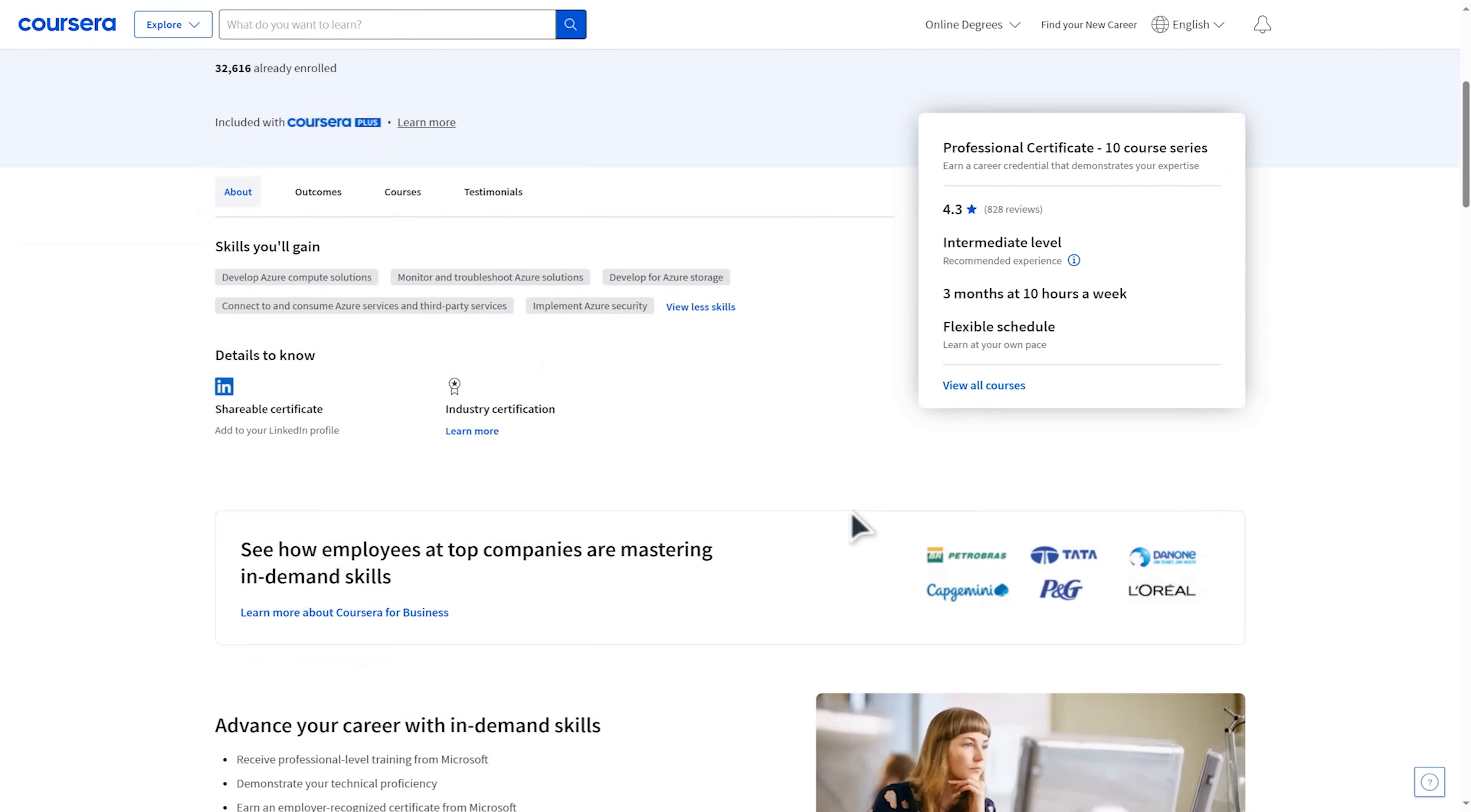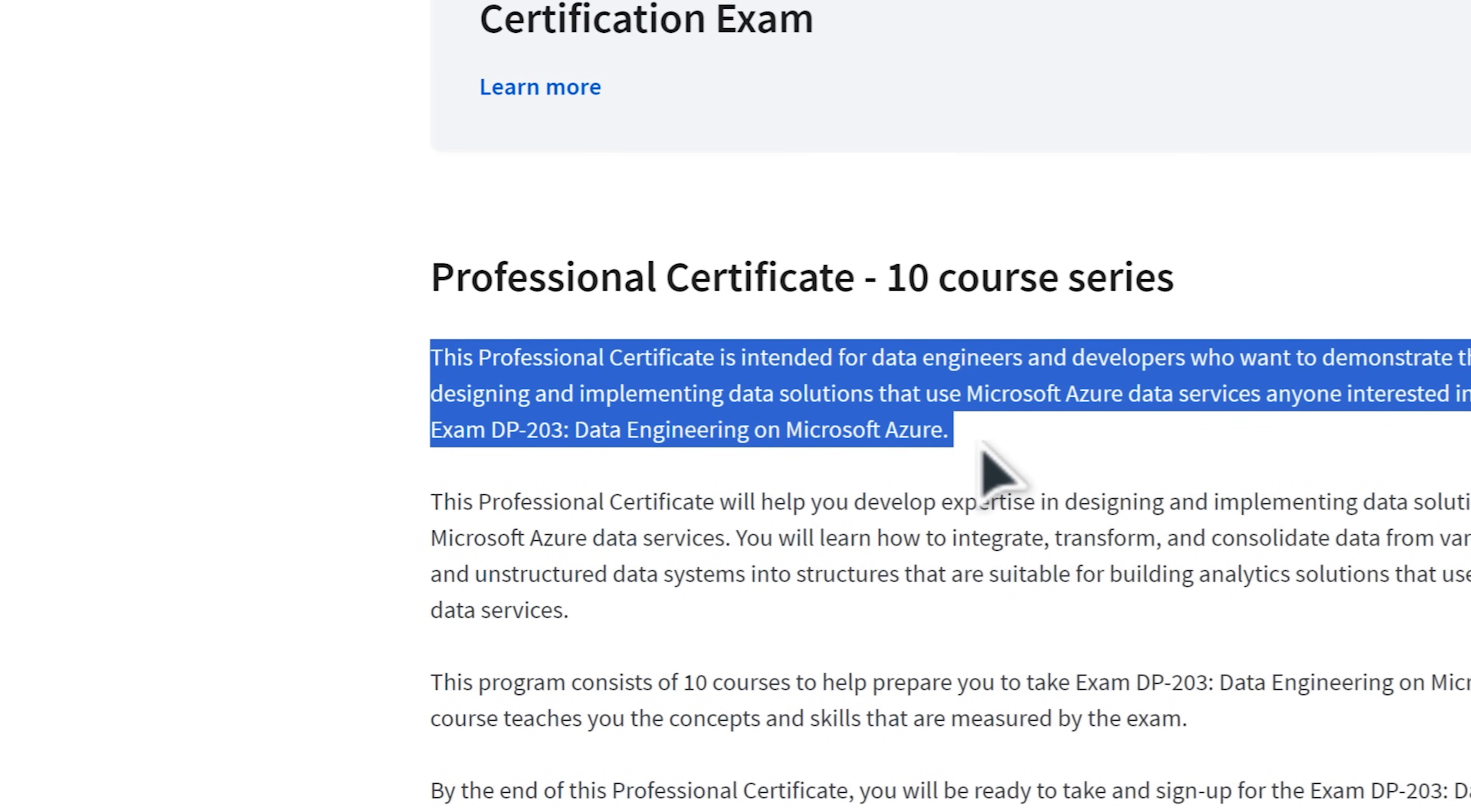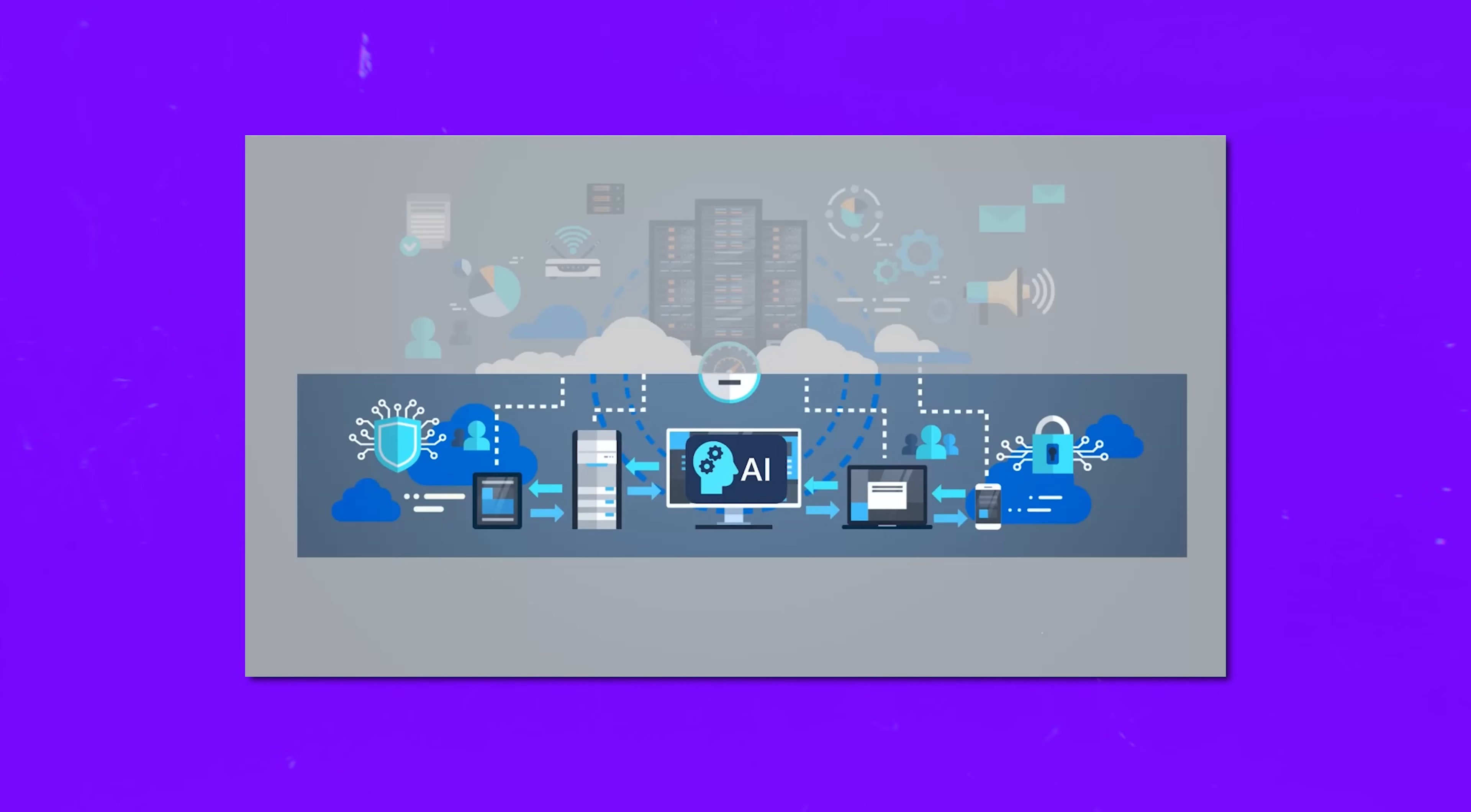All 10 courses in this program are about getting you ready for the exam. Each course focuses on teaching you the exact concepts and skills that the exam will test you on. So it's basically a step-by-step guide to ace that certification. This professional certificate is specifically designed to make you a pro at creating and setting up data solutions using Microsoft Azure data services.